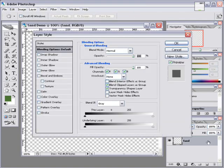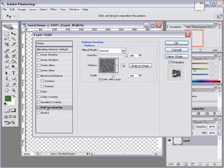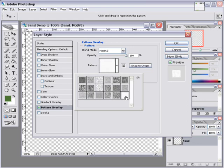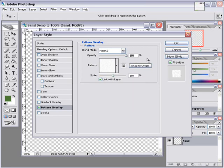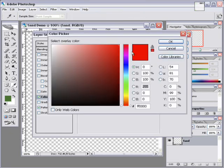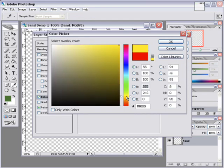And you go to Pattern Overlay. And in the drop-down, we should find our white sand that we just created. Click OK. We'll leave the opacity at 100 and the scale at 100, link with layer. And then we set the color overlay color to something sandy. So that looks like a good combination.